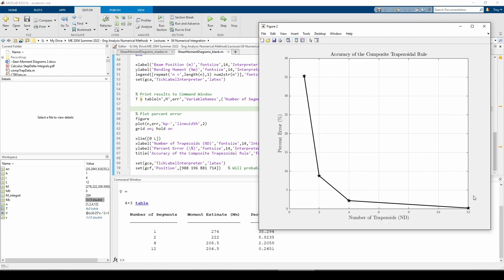This concludes the shear moment diagram's problem. We learned how to use the integral, trapz, and cumtrapz functions, and explored the effect of the number of trapezoids on the accuracy of the integral estimate. See you next time.